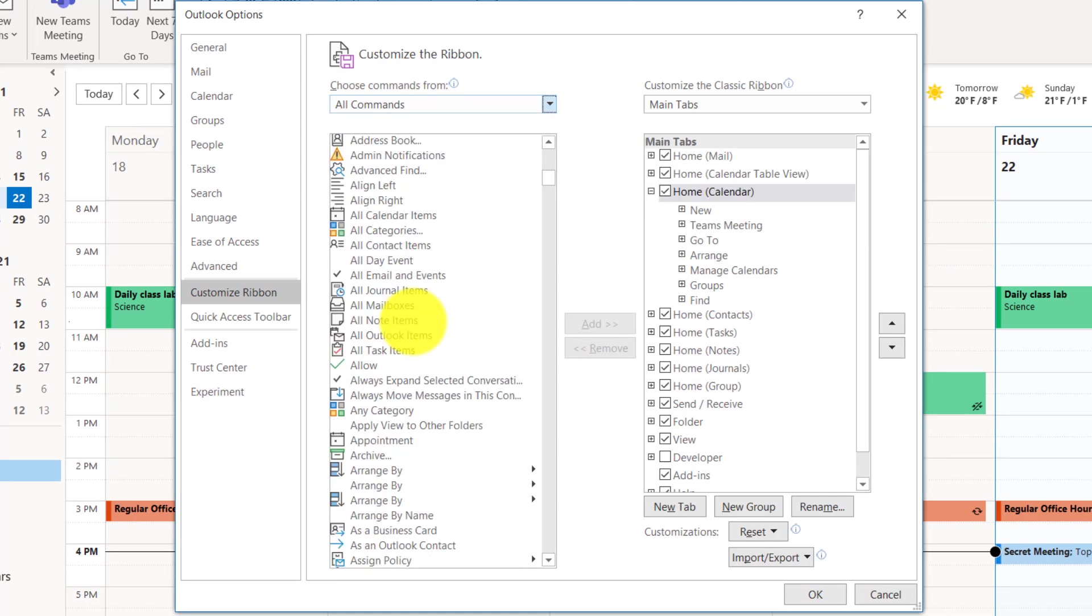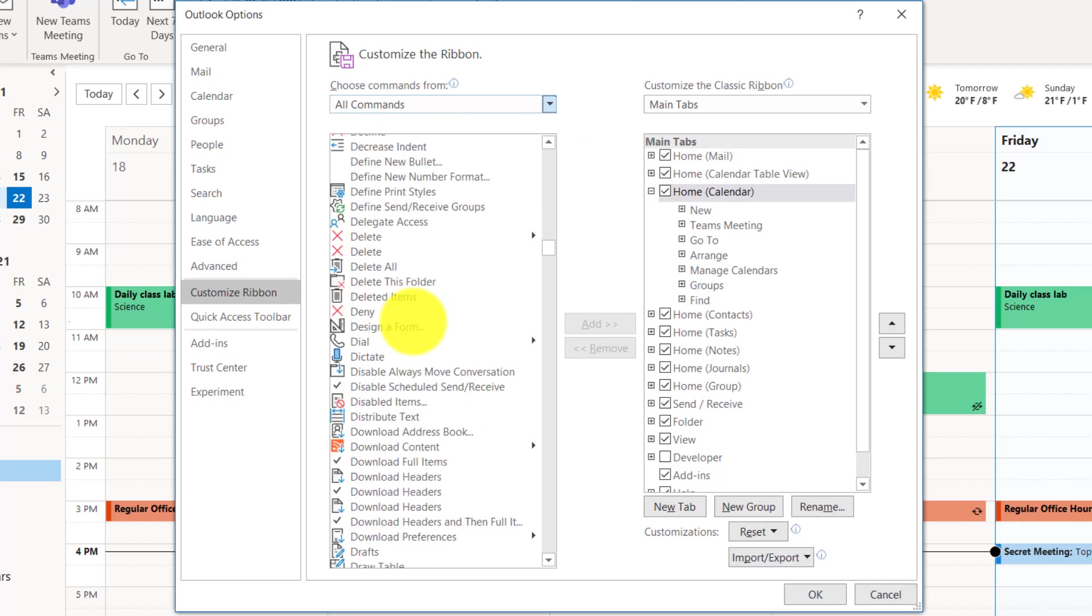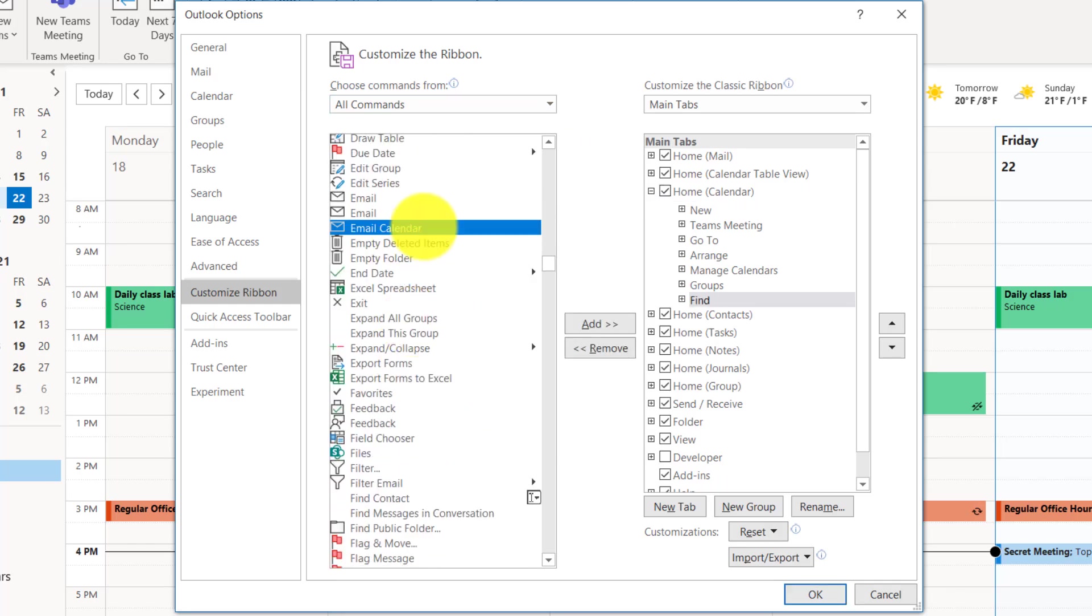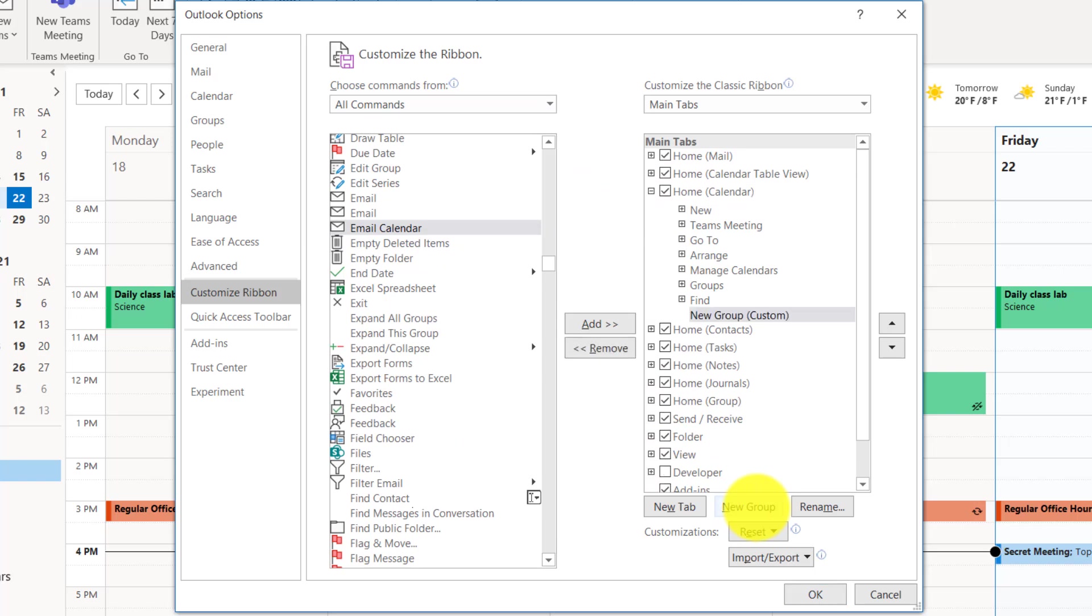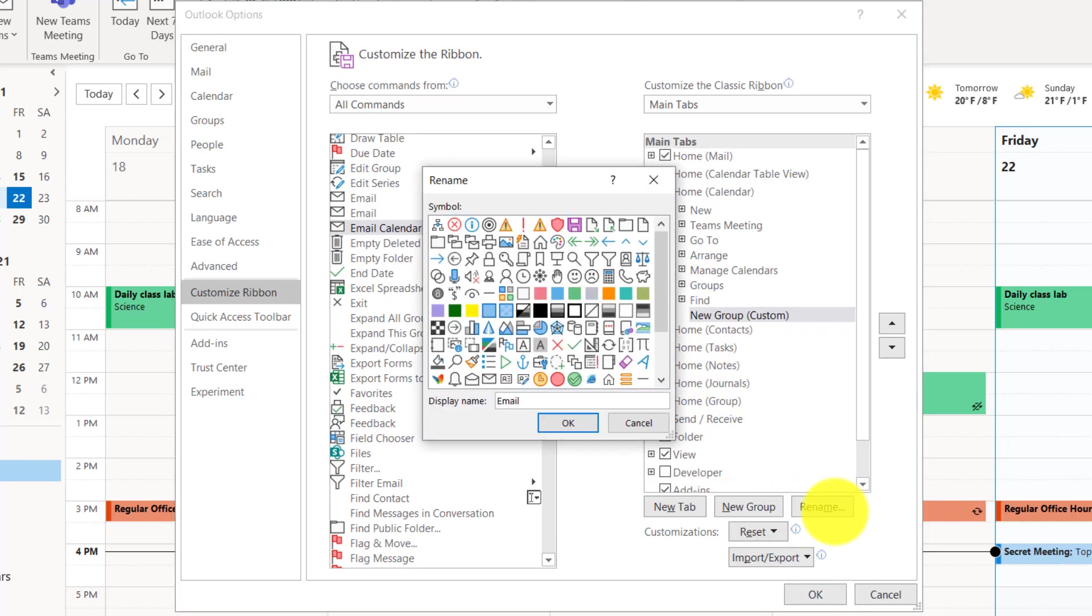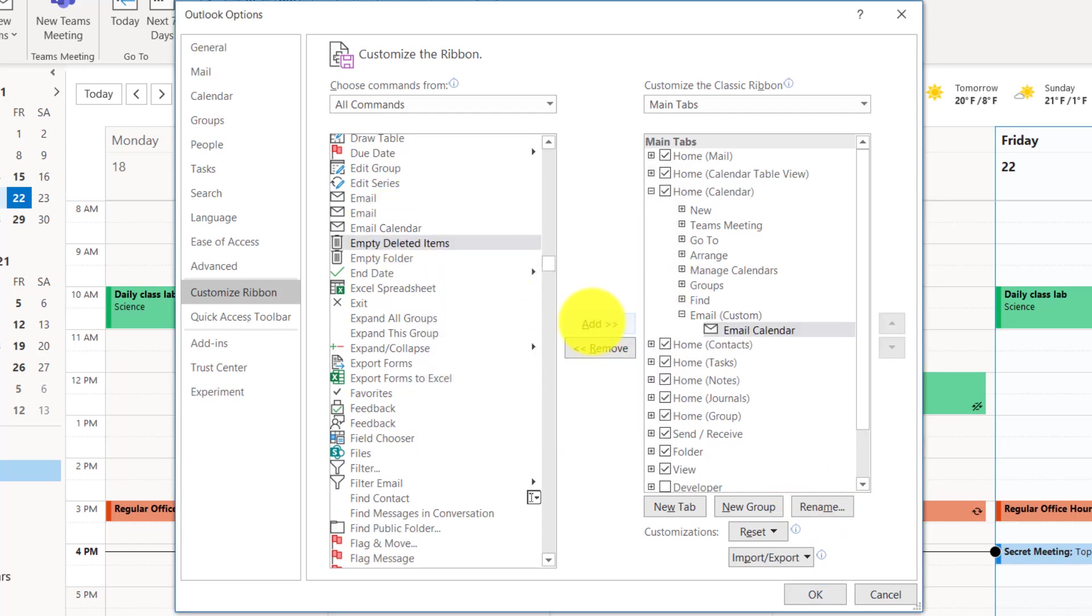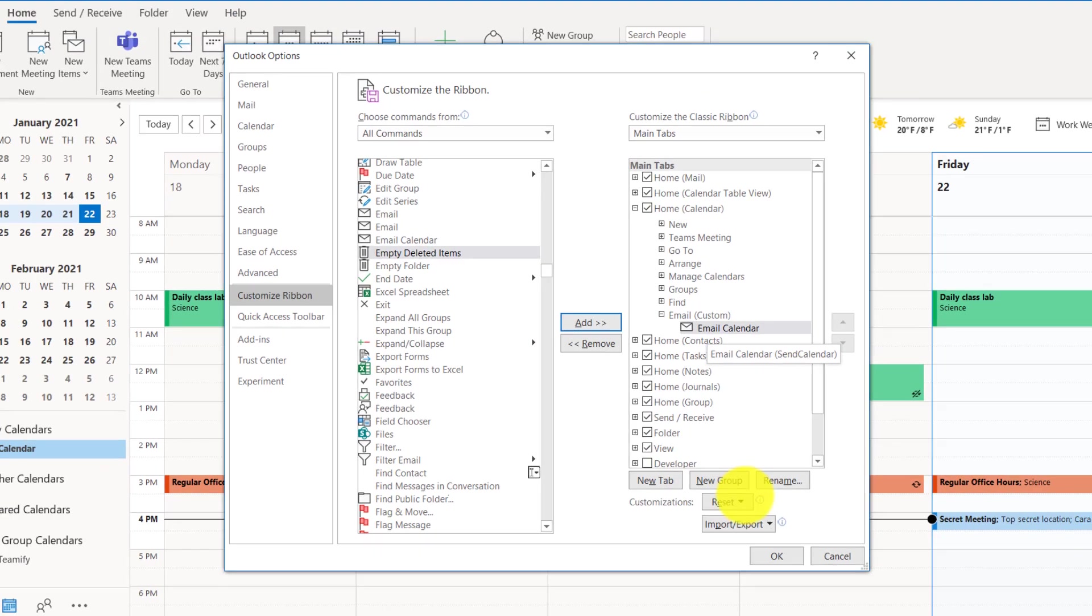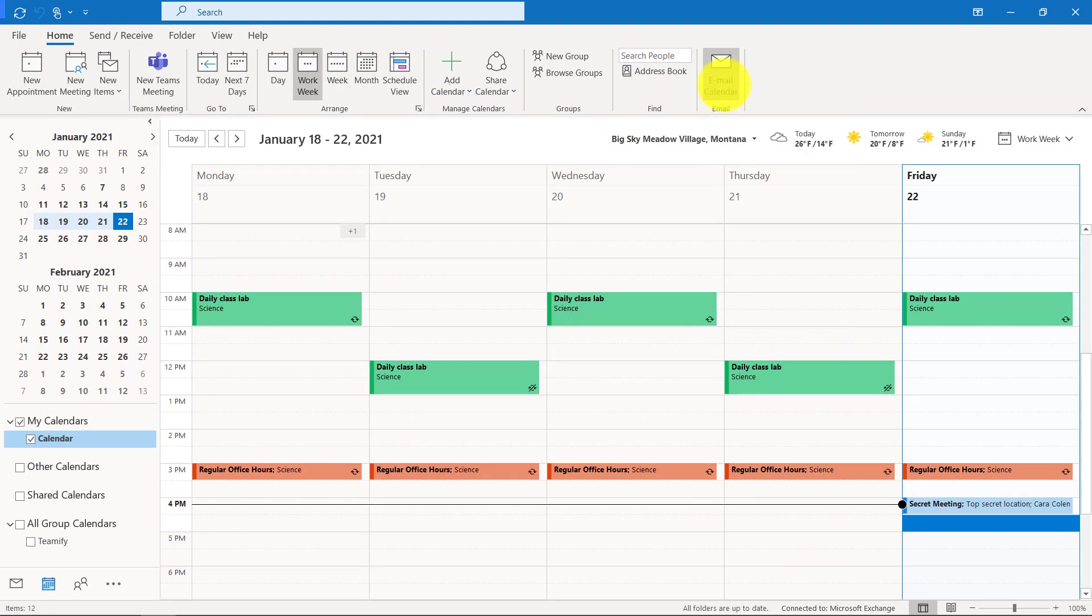We're going to drop this choose commands from and drop it down and choose all commands. Now we're going to scroll down until we find email calendar. Select email calendar and we're going to create a new group and it's going to be the email group. We're going to add email calendar into email group by clicking the add button. So it's added email calendar and hit OK.